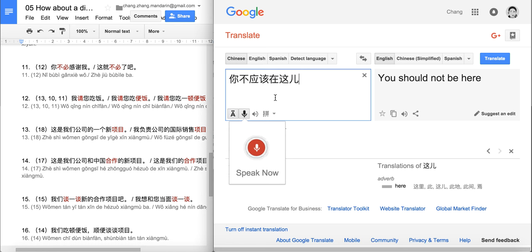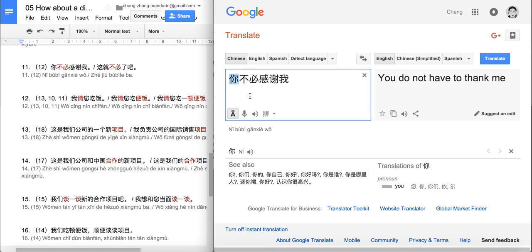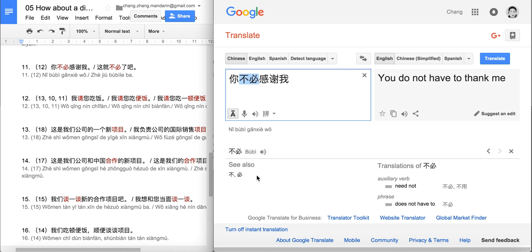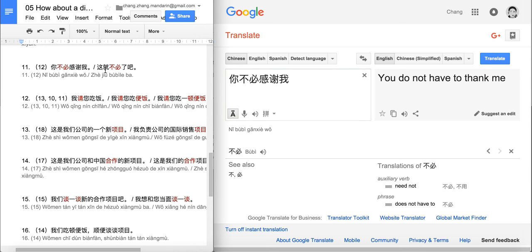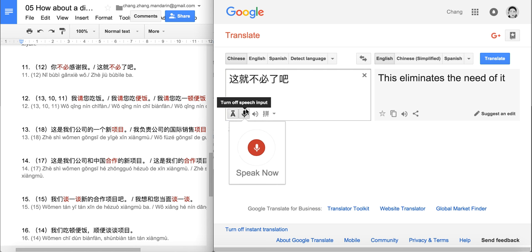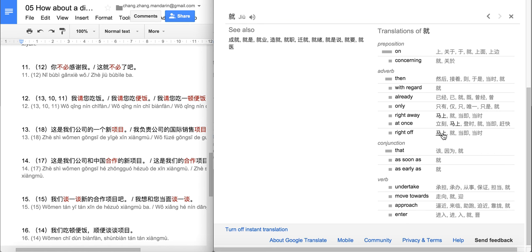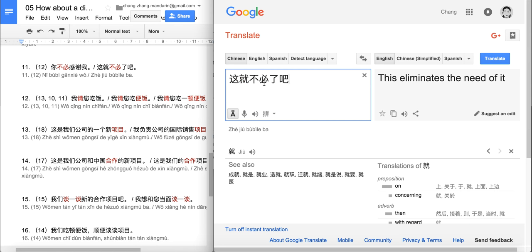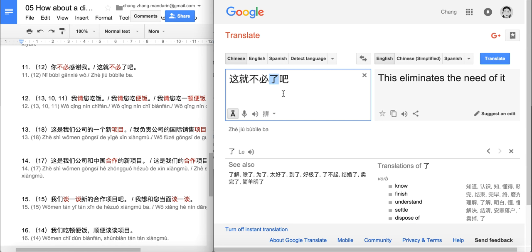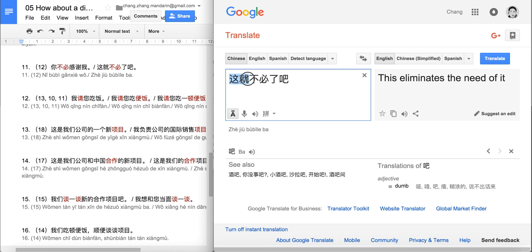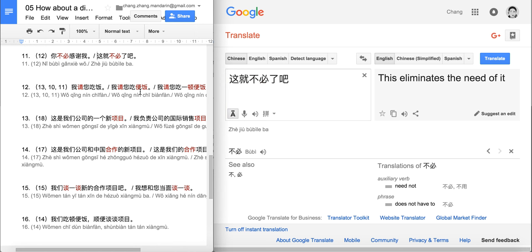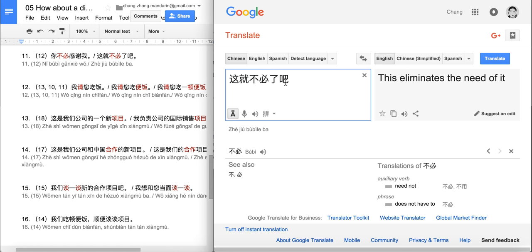Next: 你不必感谢我. 不必 means 'no need to' or 'don't have to'. So: you do not have to thank me. This is also a response to someone's gratitude. And: 这就不必了吧 — 就 is a word for tense; 了 indicates past/completion; and 吧 makes it a suggestion. This means: this is actually not necessary — I suggest this is totally unnecessary. Used as a refusal of some suggestion or gratitude.